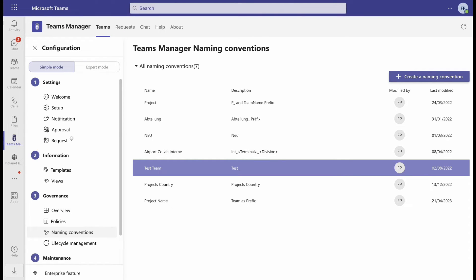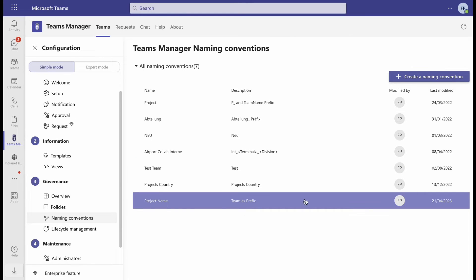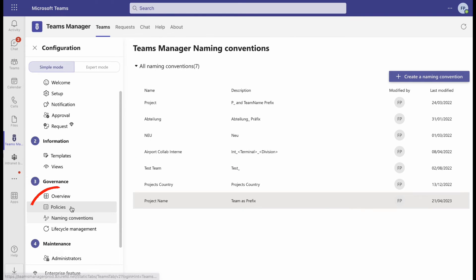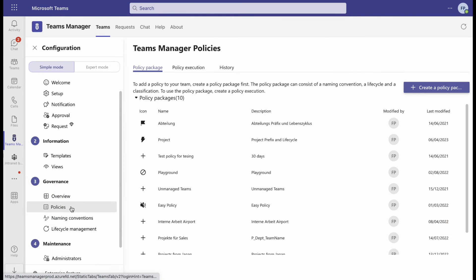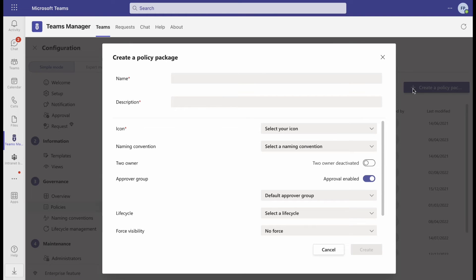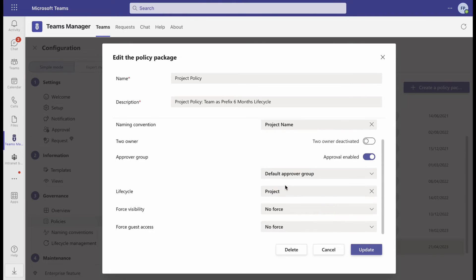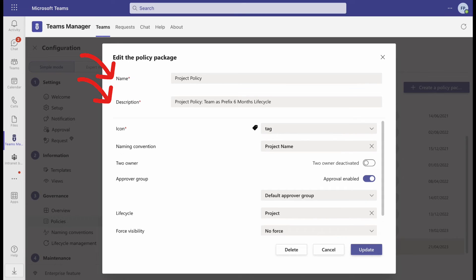Now it's time to include your new naming convention in a policy package. Under number 3, Governance, open Policies and click on Create a Policy Package. Give your policy a name and a description, choose an icon and define the naming convention and the life cycle.